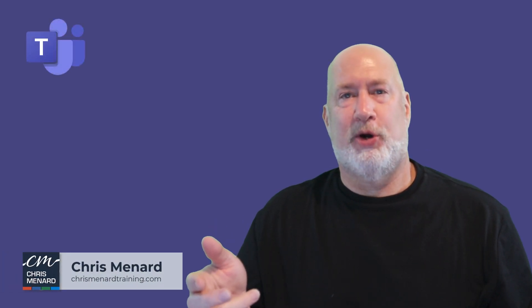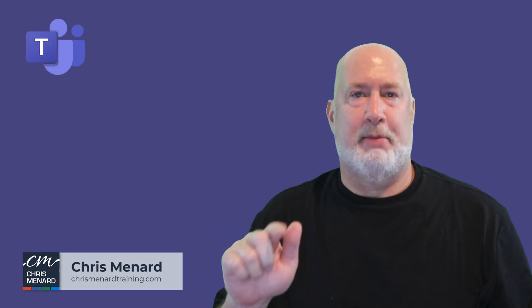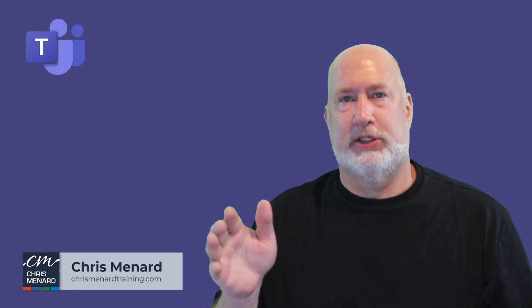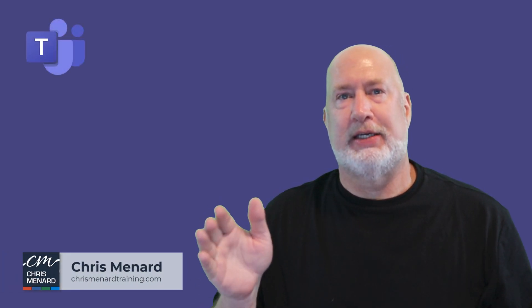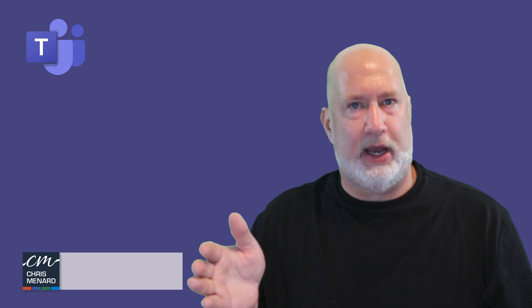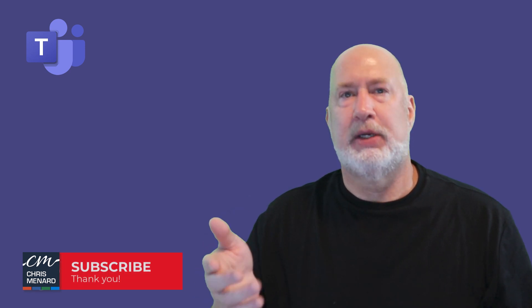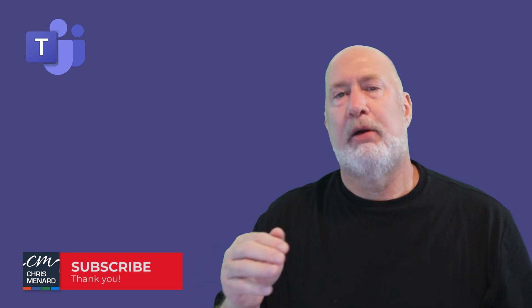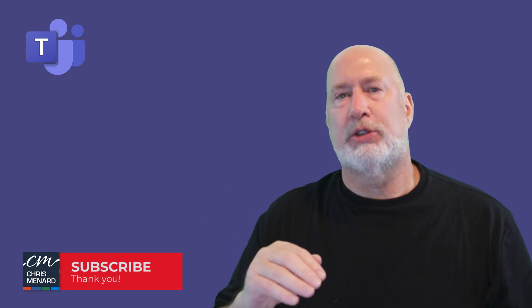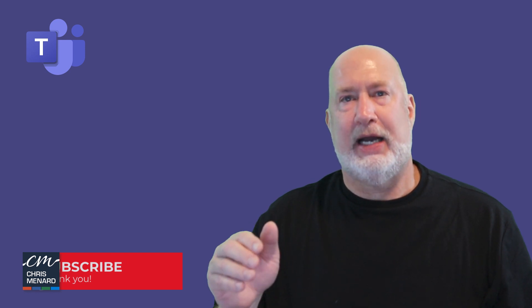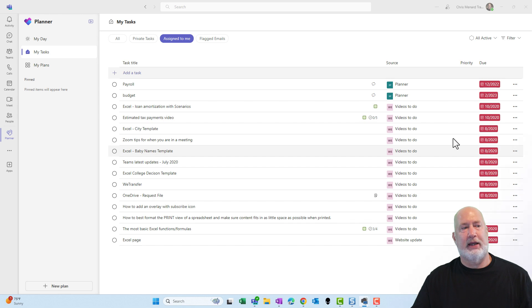Hello, I am Chris Menard. In my Microsoft Teams online course, this is a new edition. It's a new feature that just rolled out from Teams. It is an updated planner. Planner was previously called Task by Planner and To-Do. Now it is just called Planner.